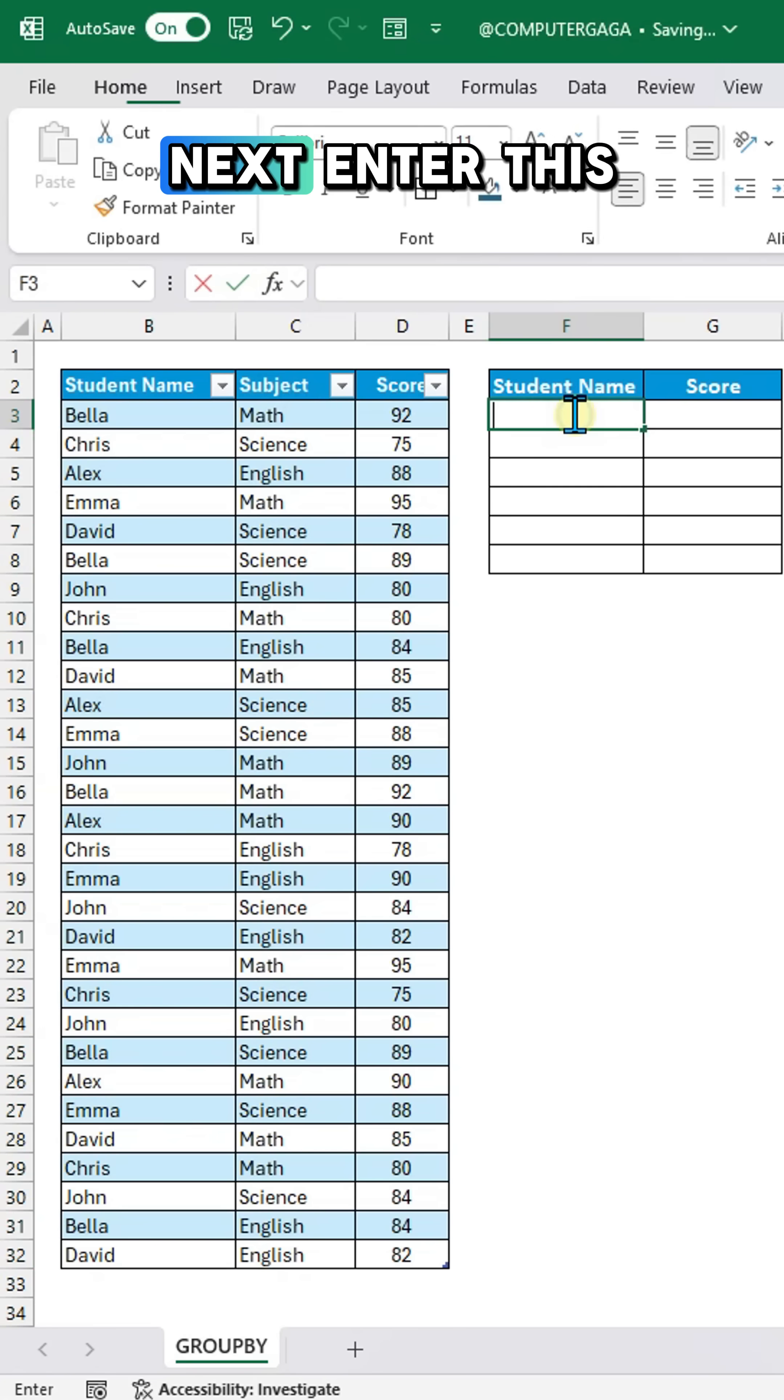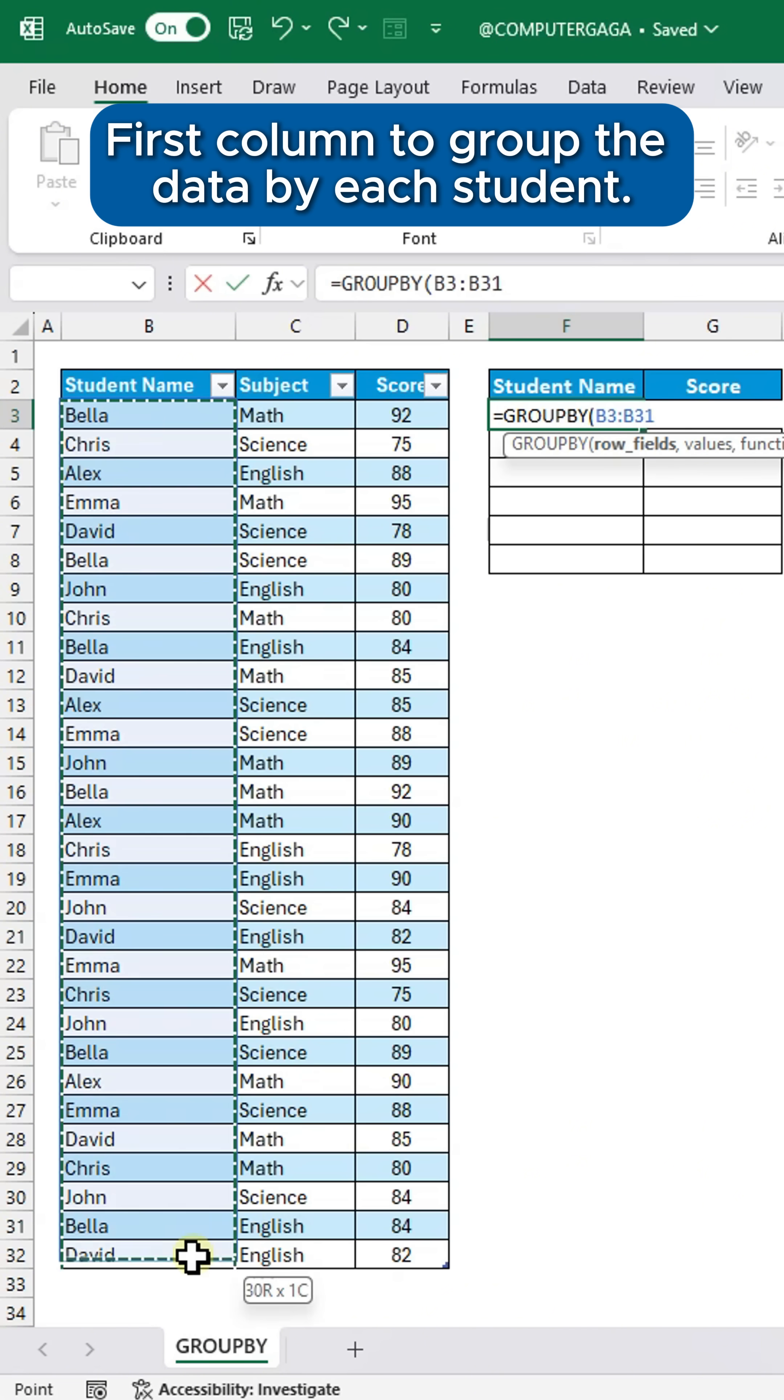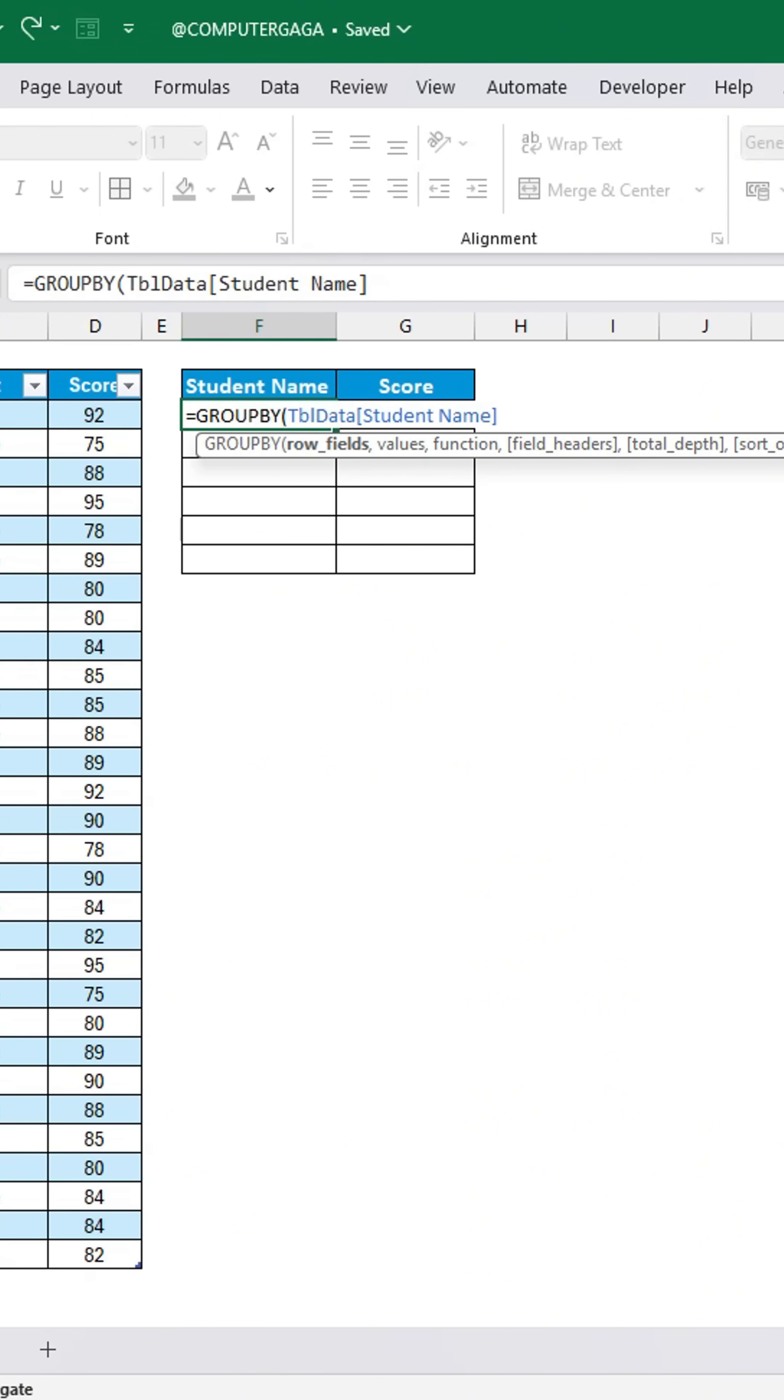Next, enter this formula. Select the first column to group the data by each student.